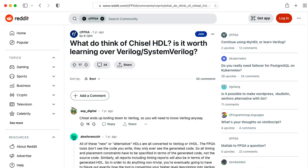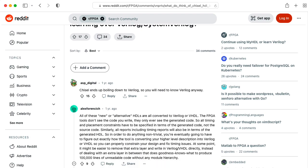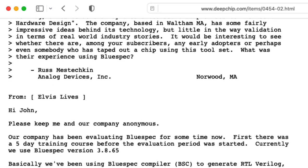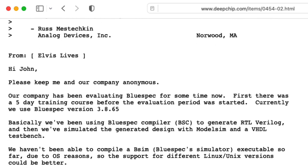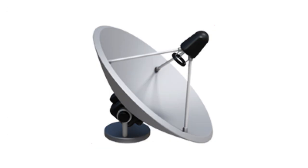Anyway, I want to hear from you. Have you used Chisel or BlueSpec? What did you think about them? Have you used another alternative to Verilog and VHDL that I should have on my radar screen?